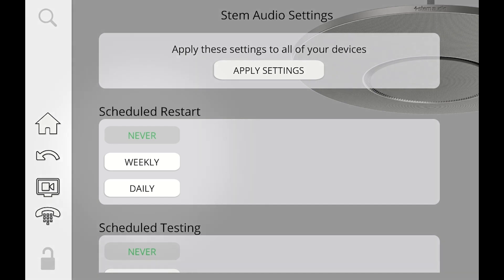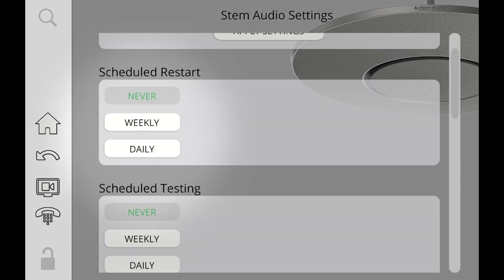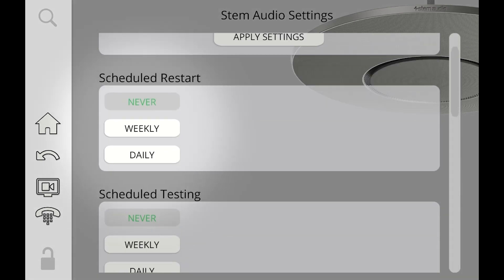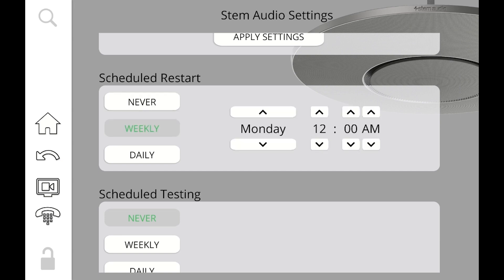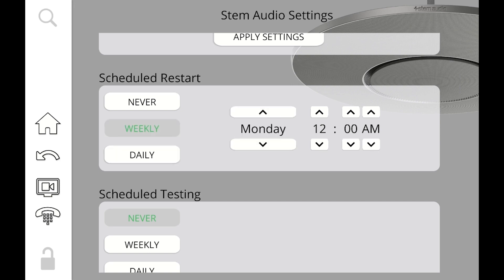So below that, the first thing we see is schedule restart. You can actually schedule an organization-wide restart for all your devices. You don't need to do this, but in certain instances, you want to reset your network. Maybe it's going to be never, maybe weekly or daily. You can go ahead and do that. And the control for that is pretty straightforward. You can set the day and the time. And once you're done, you can click apply settings.